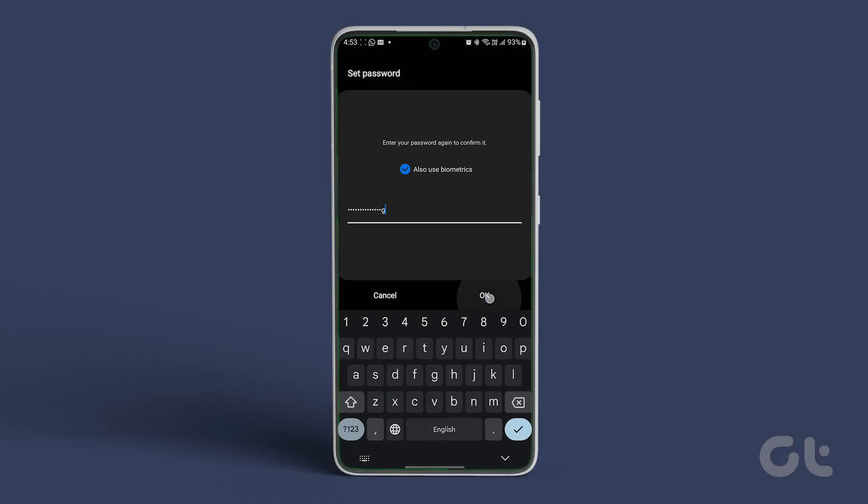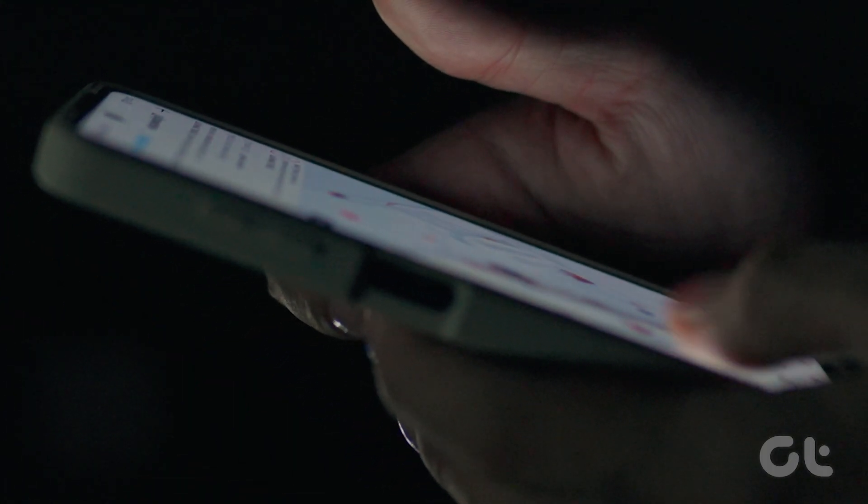Next time anyone tries to access your downloads and private tabs, they will need a password or biometric authentication to go through.